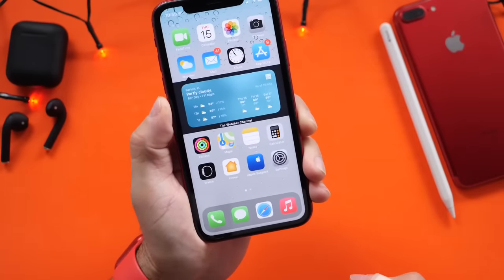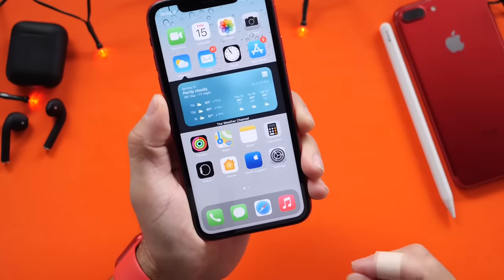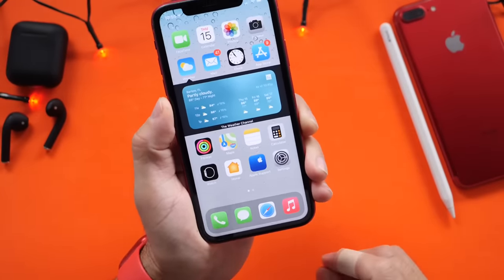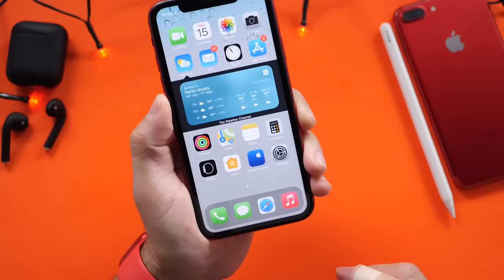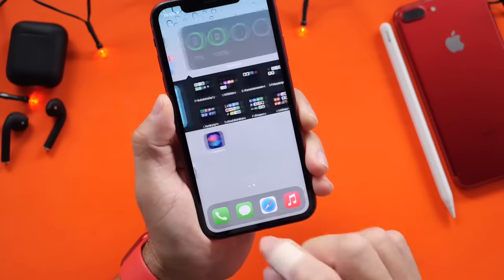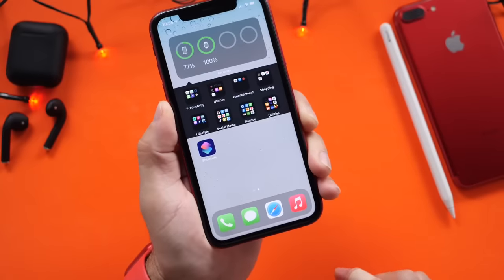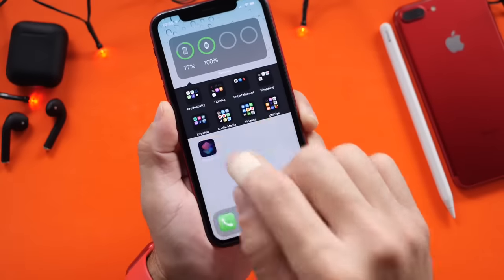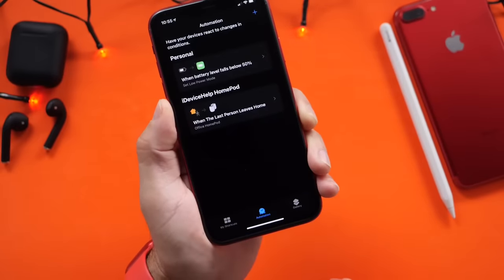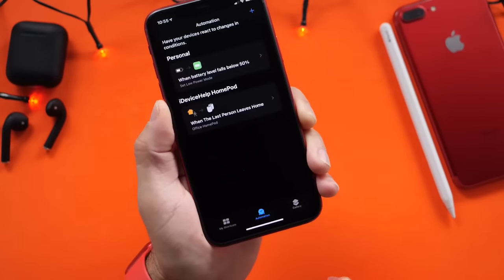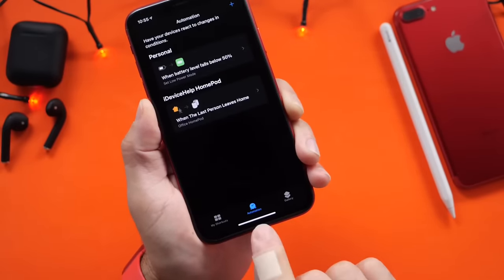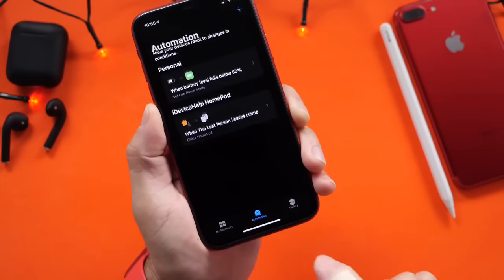The first thing you want to do — links will be in the description — make sure you download the Siri Shortcuts application because we're going to be choosing an automation. I'm going to show you how to do this. Go ahead and enter the Siri Shortcuts app and make sure you select Automations.